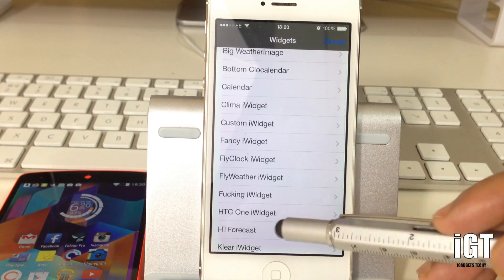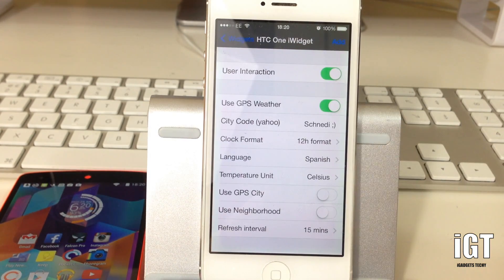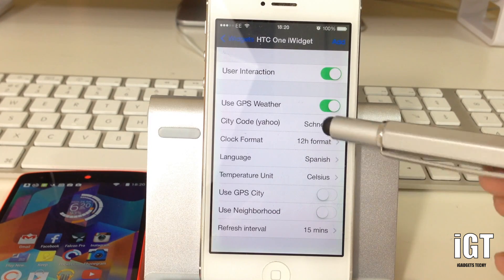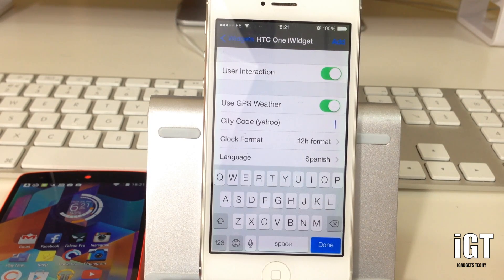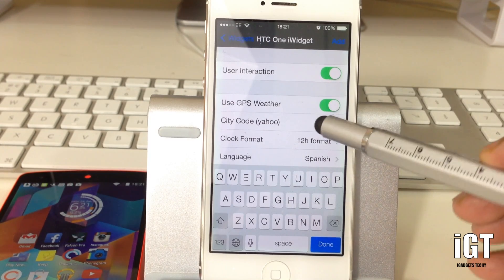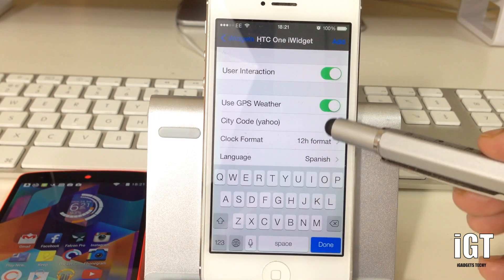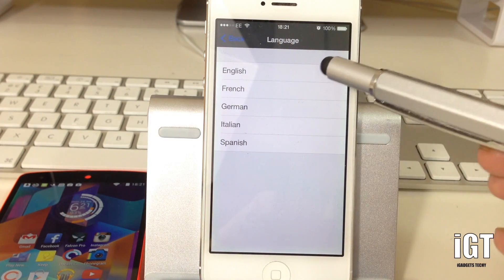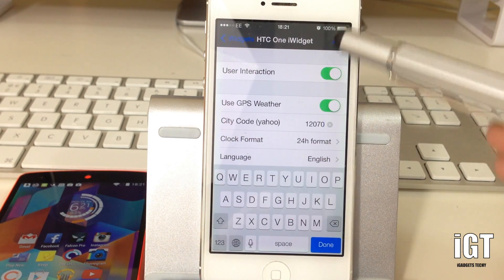For example, I'm going to add one of my favorites called HTC One Widget. Click on that, and you'll need to make sure you enter your local city code, otherwise it won't display the correct weather information. I'll show you later in the video how to get this city code. For now, I'll just paste mine in, set the language to English, set it to 24-hour format, and then just add it.